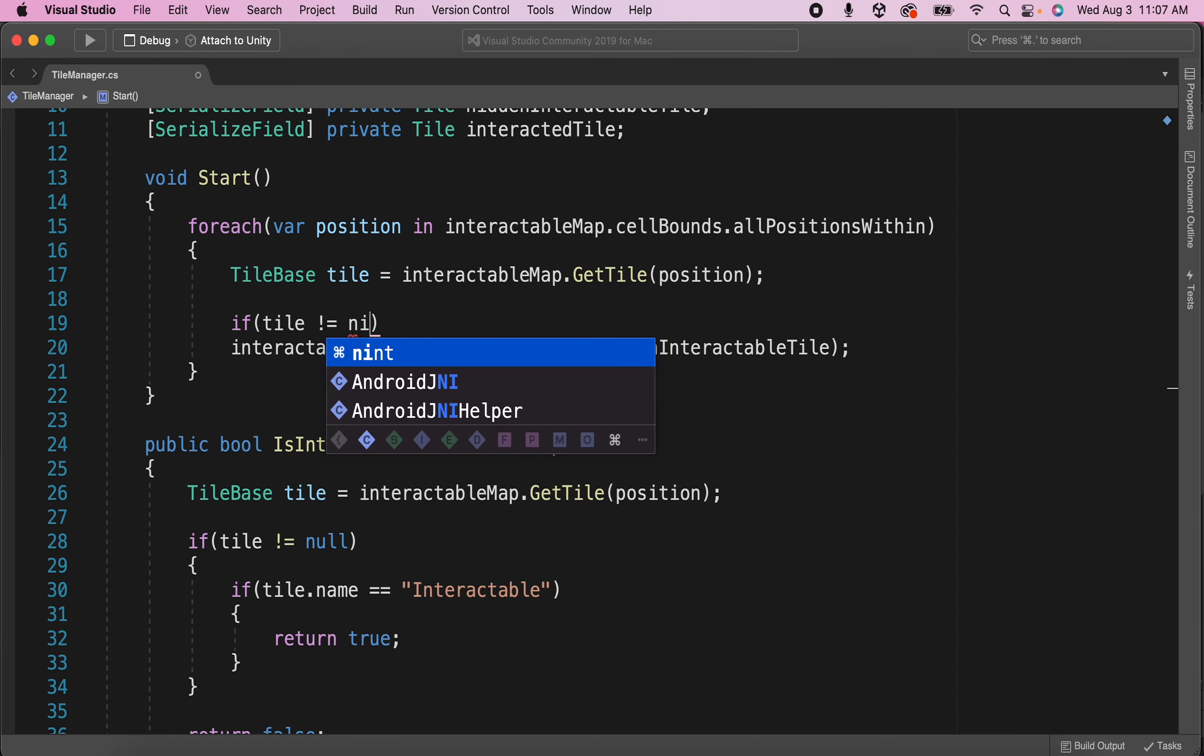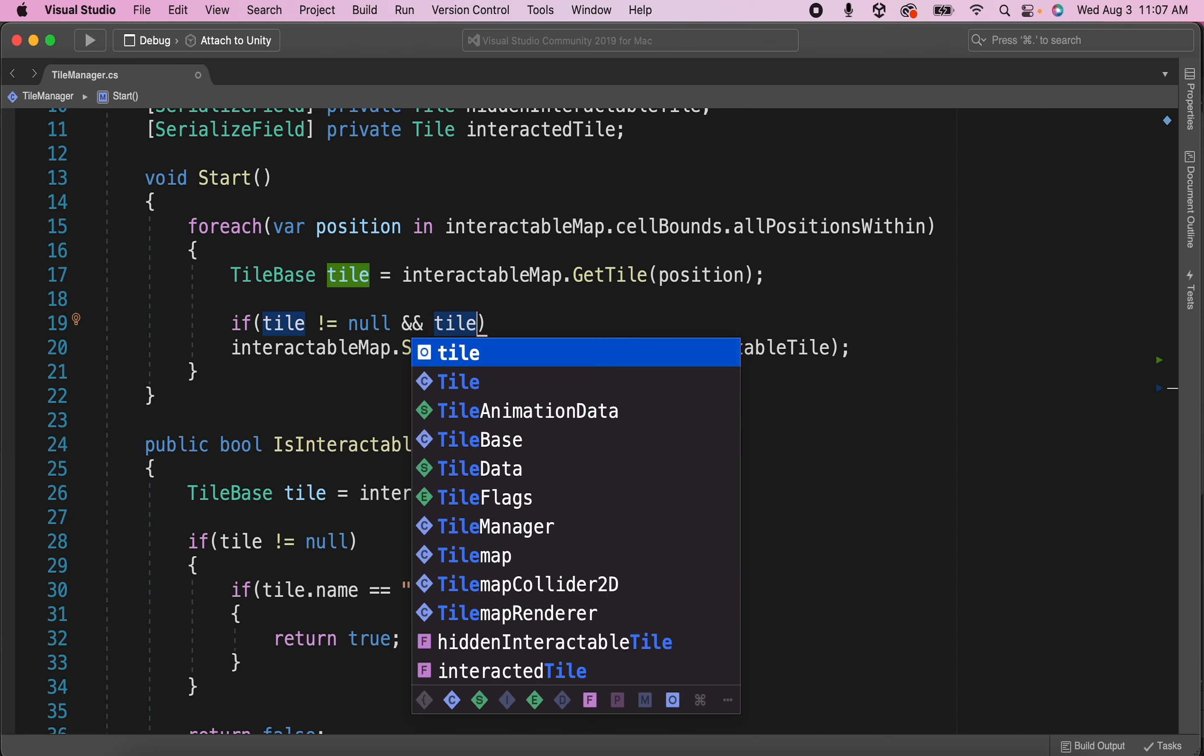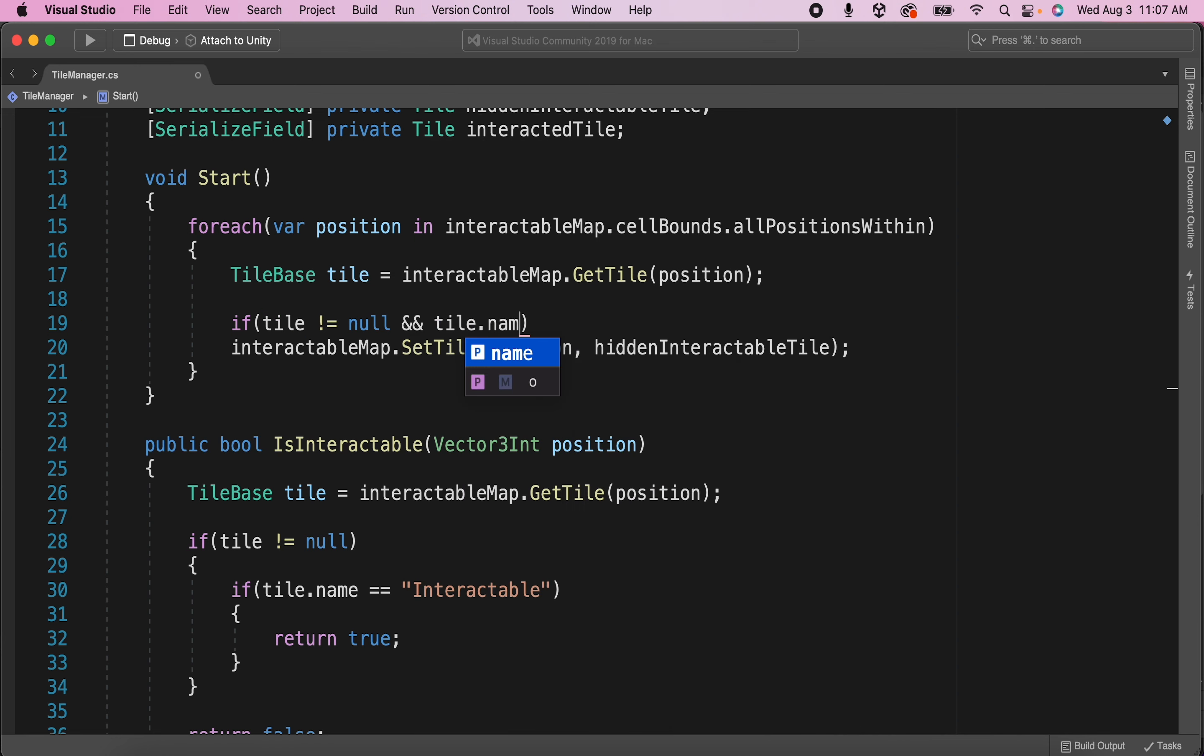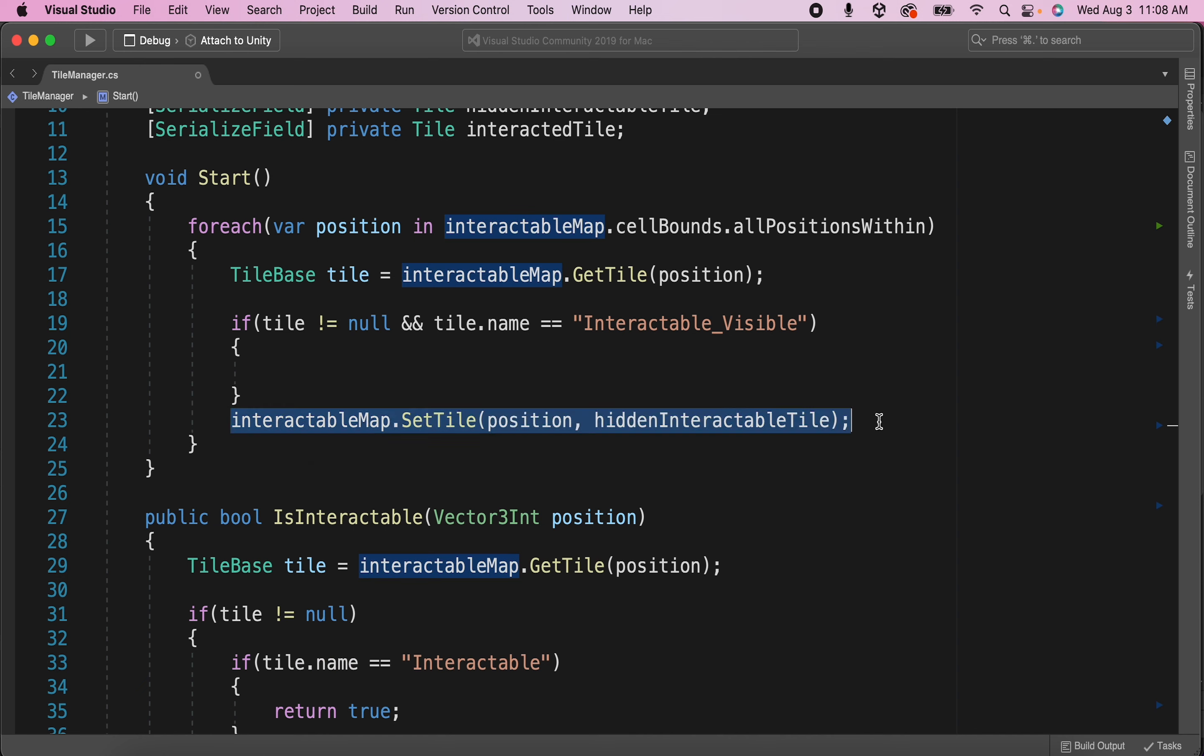Then we can use an if statement to check if the tile is not null and if the tile is named interactable underscore visible. So if both of these things are true, then we can set the tile to be the interactable tile. Let's cut and paste the set tile function call that we had written previously into the body of the if statement.